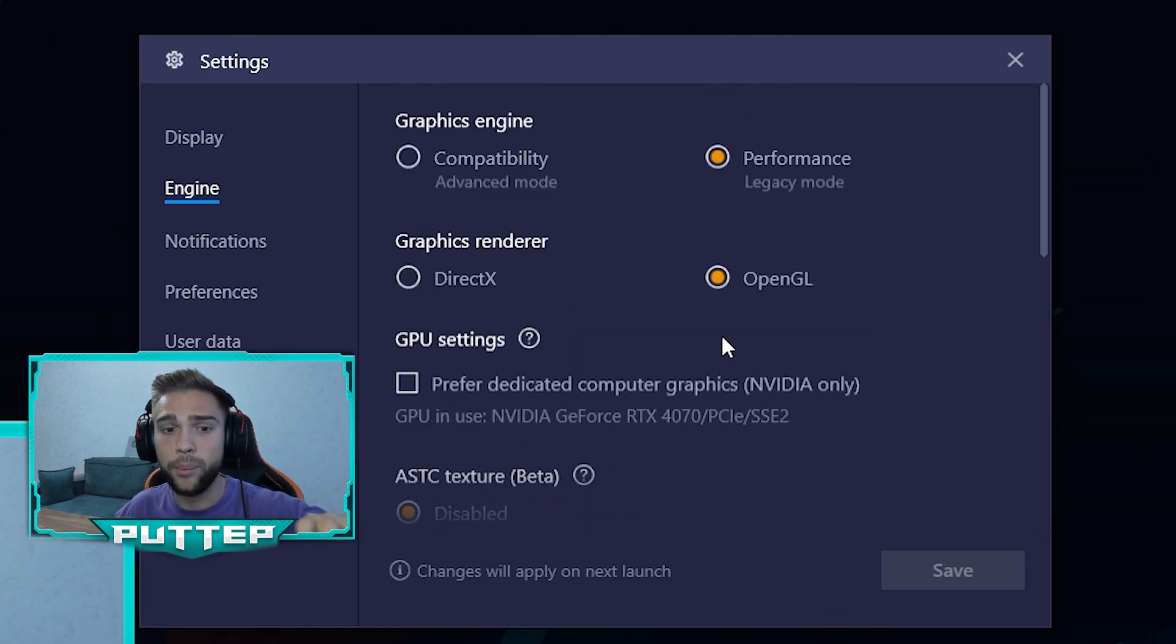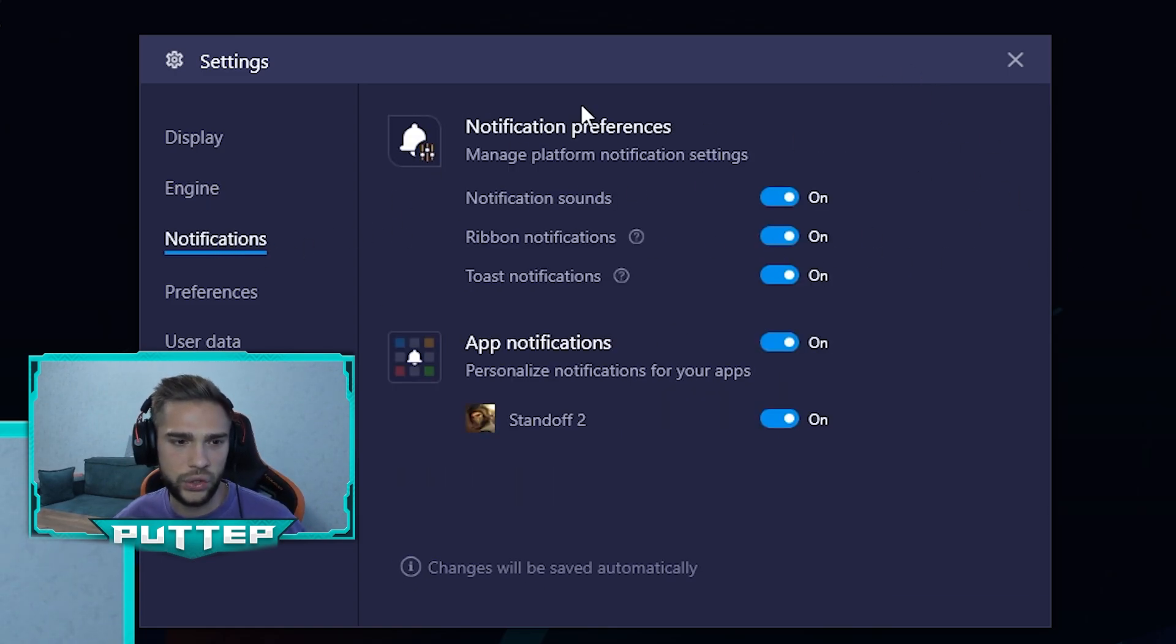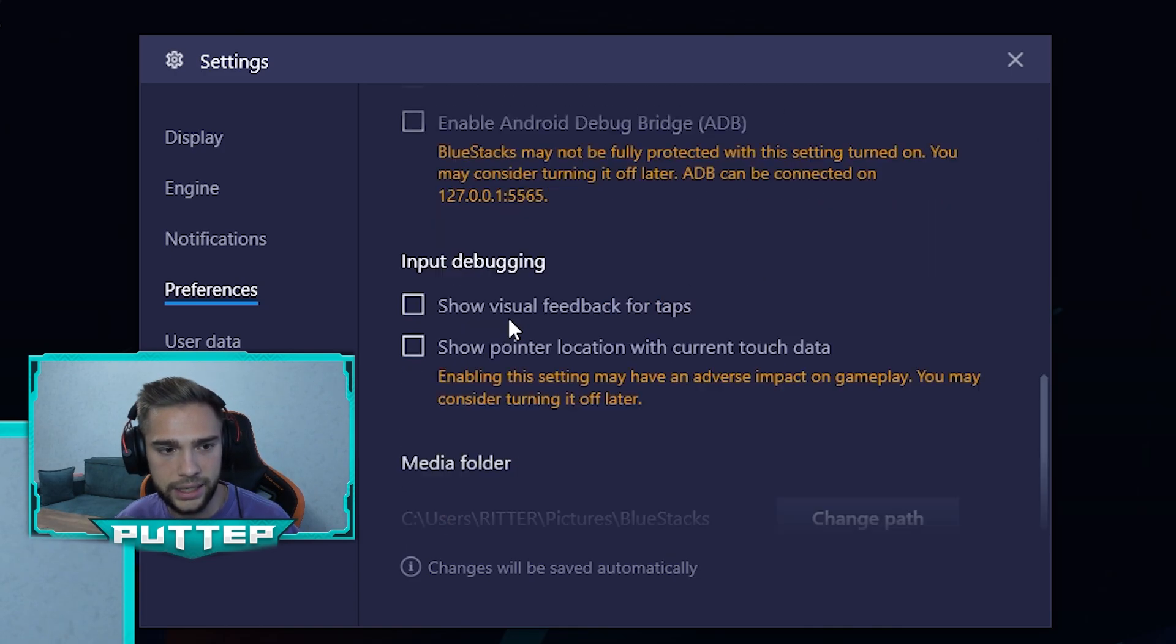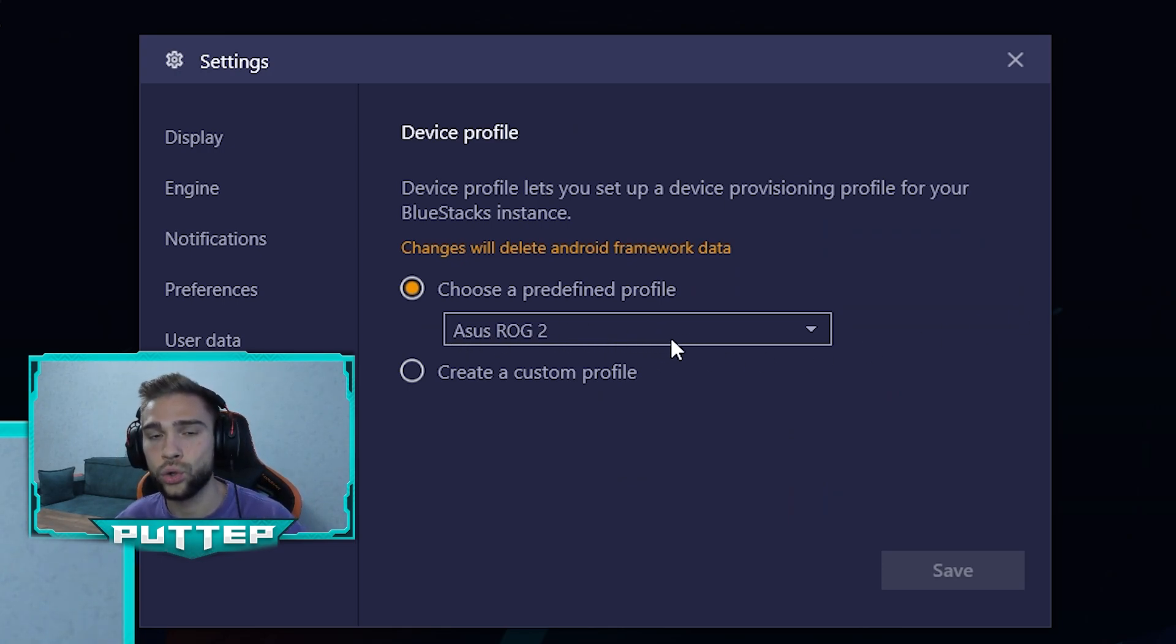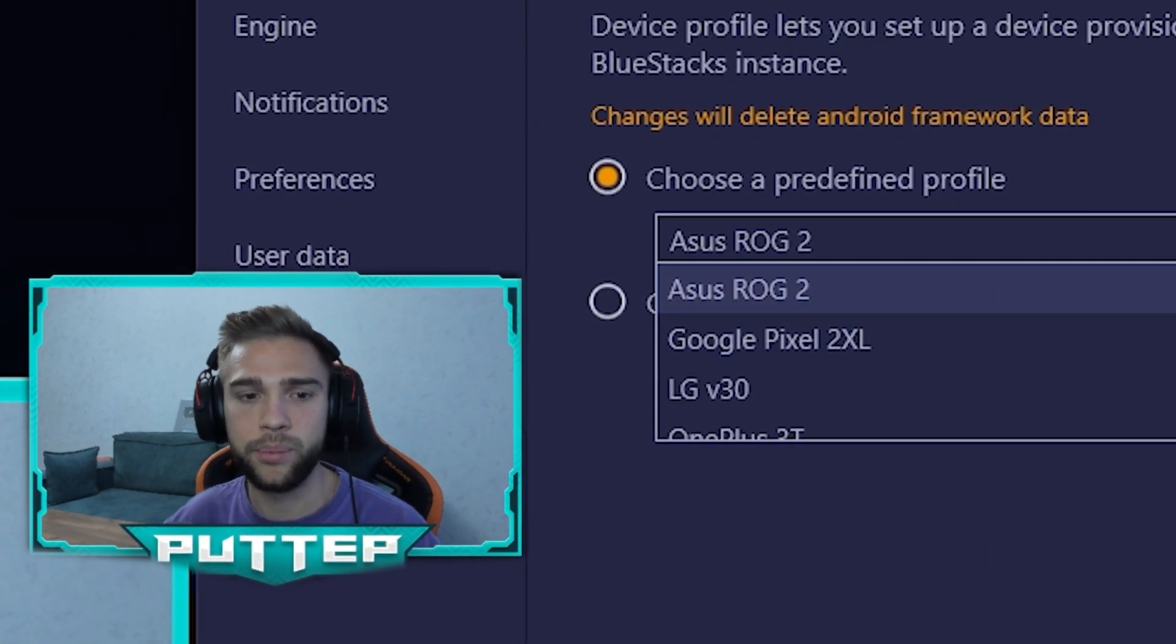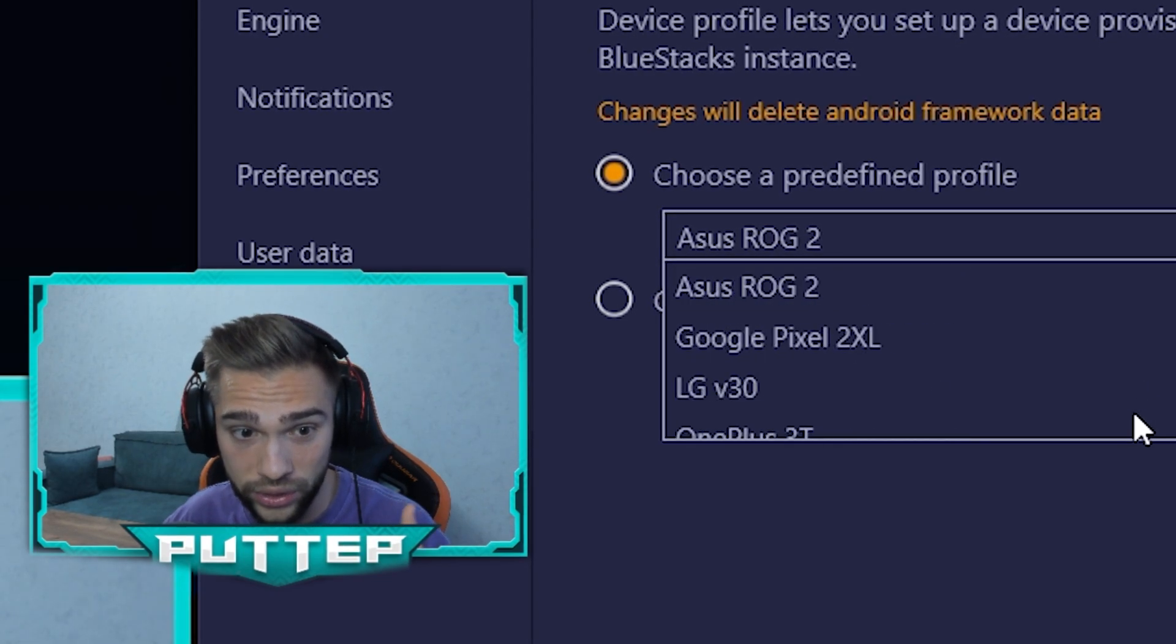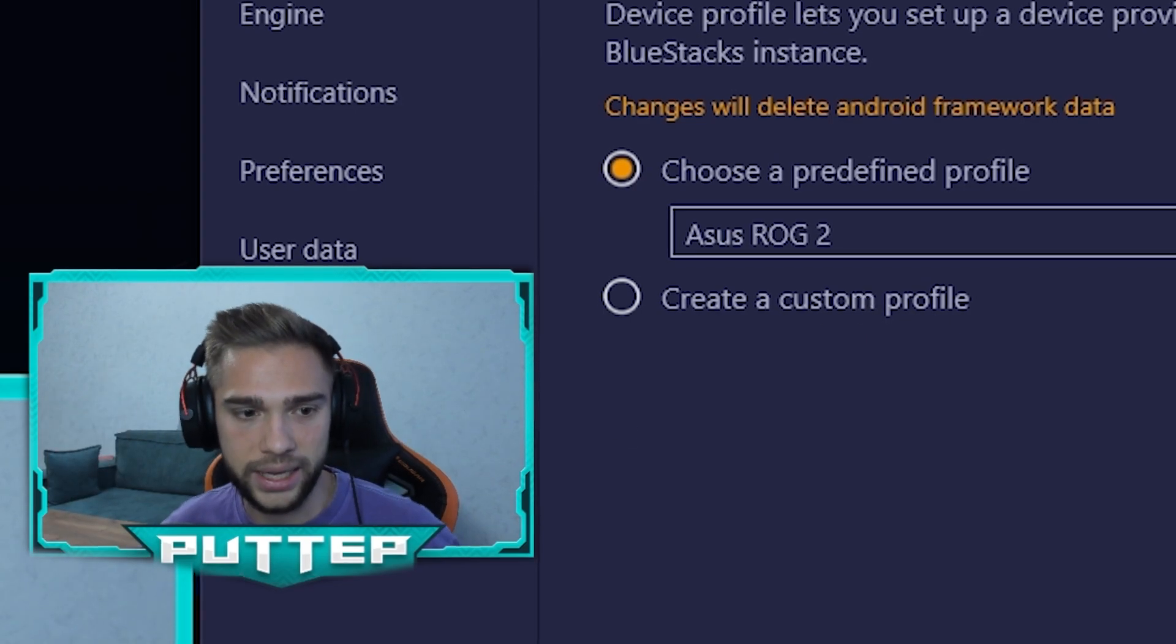The next is Notifications - that doesn't matter. Preferences - it doesn't matter too. You can see my settings. I never use it. But what about Advanced? Always you need to choose Asus ROG 2 because if you have some other device you always have some lag and this is the best device. Just trust me because I played with every device on this and only Asus has really nice and stable FPS.